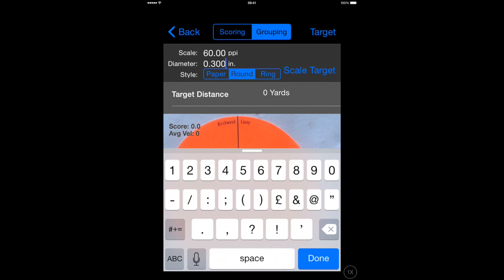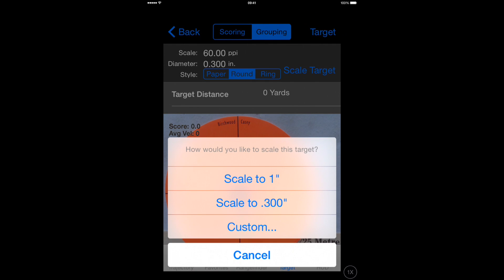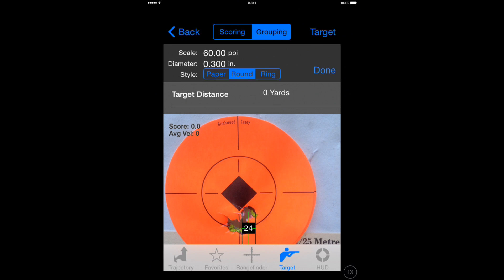The next thing to do is to remember to change the diameter of the bullets that you've shot into the target — in this case 0.300. We then need to scale the target by pinching the screen and moving the little scale so that it's the same diameter as the bullet holes.